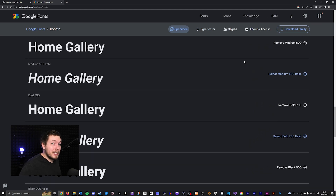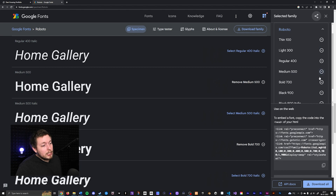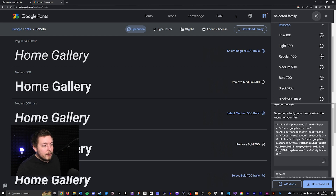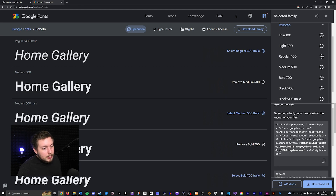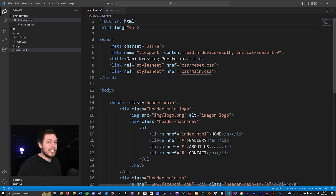After picking the fonts you want, you can either click download or go up to where it says 'View selected families', click it, and see all the fonts you selected. Then you can download them all, or go directly inside your HTML and link to the fonts. I'll scroll down to find the section that says to embed a font and copy the code into the head of your HTML. I'll copy these links and go inside my HTML. Right above my CSS files — that's very important — because in order to use the font inside your CSS, it has to be loaded in first, so it has to be right before the CSS files.